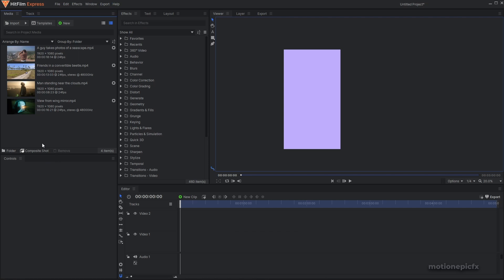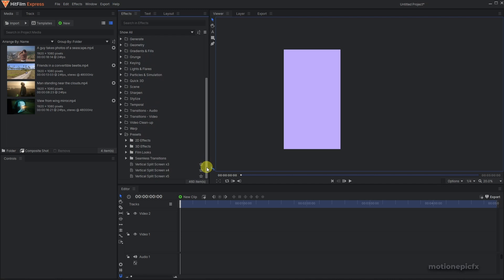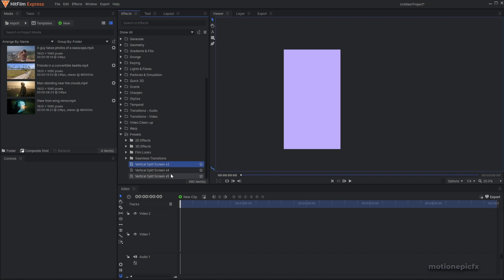If you don't want to create this effect entirely from scratch, then you can download the preset and import it inside HitFilm, and you should see the vertical split screen three, four, and five screens effect. The link will be in the description — just download it and use it. But let me show you how you can use this effect.